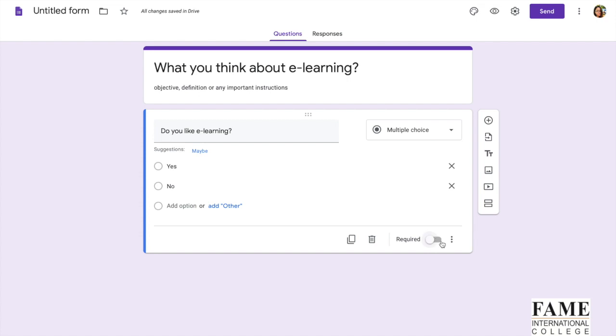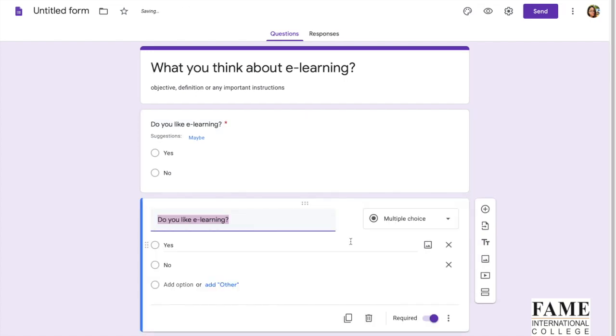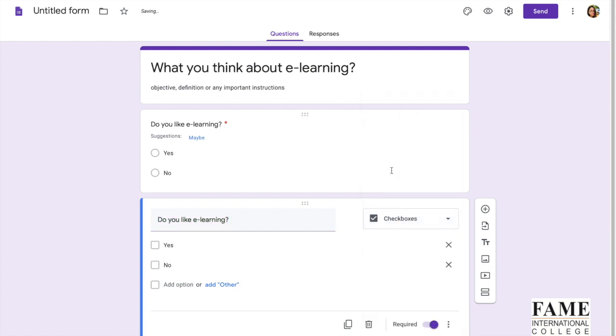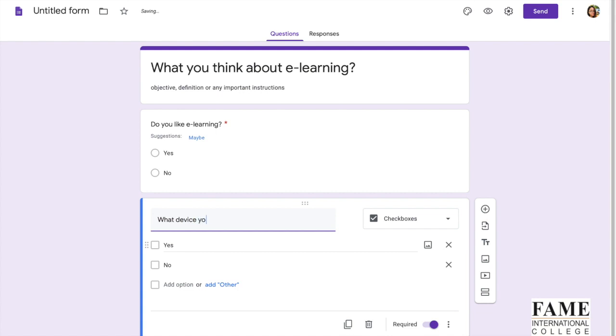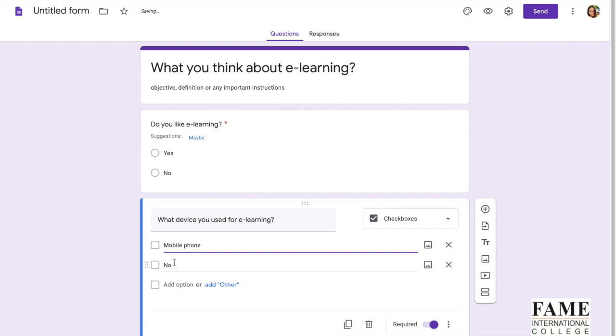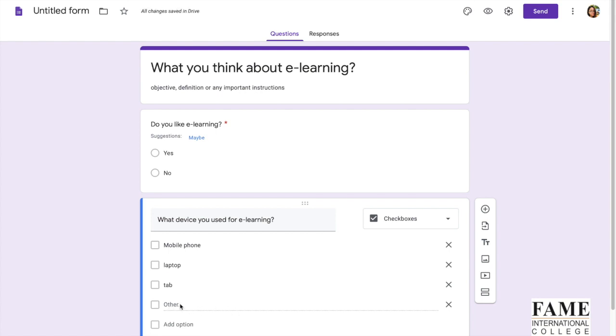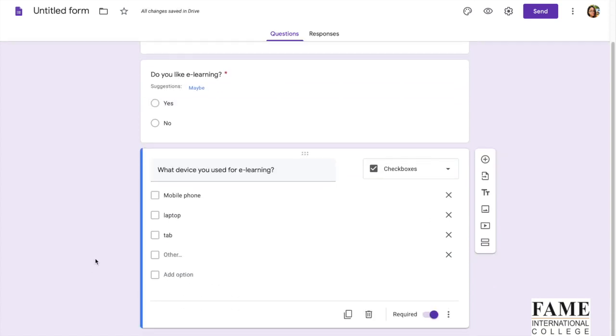You can duplicate the question as well if you want to ask another multiple choice question. Or you can select other types like checkbox to give multiple choices for the user. Like for example, what device you use for e-learning. First one, mobile phone. Second one, laptop. Third one, tablet. Or you can ask them to add others if they are using other devices. So this is a checkbox.